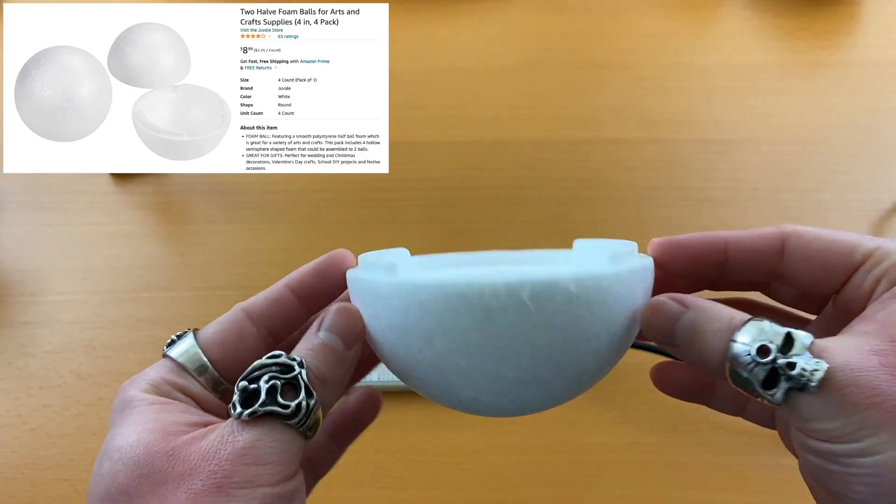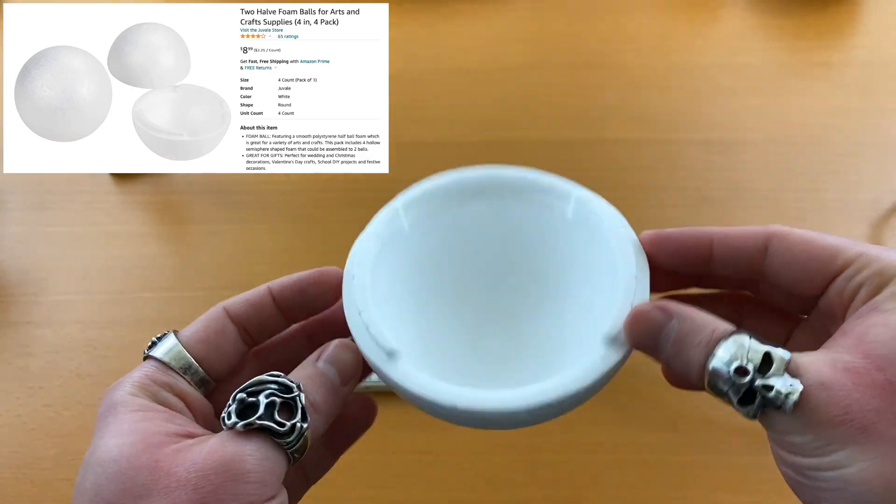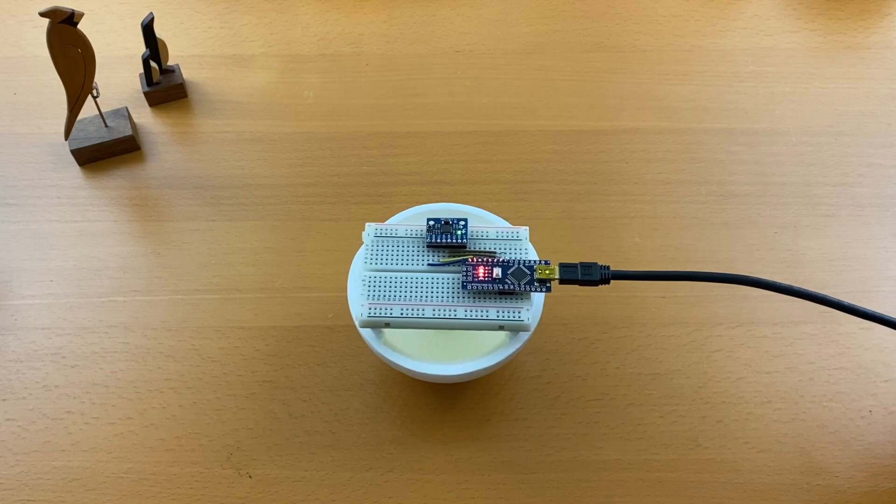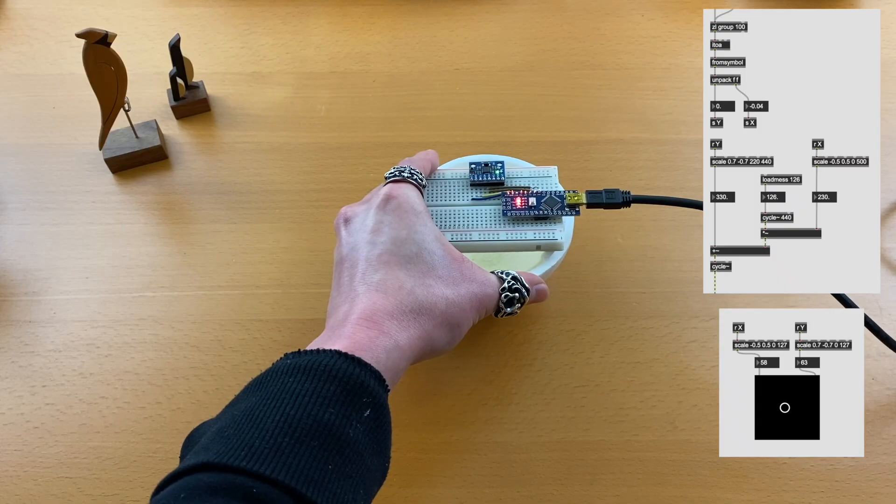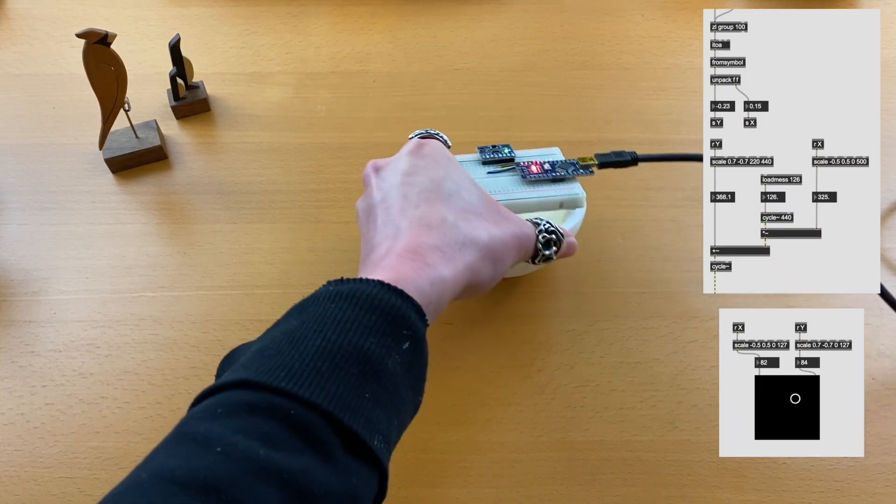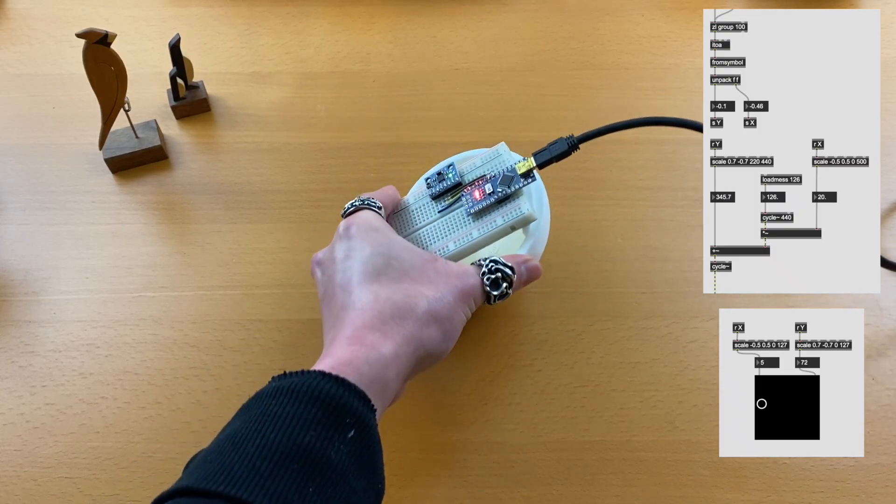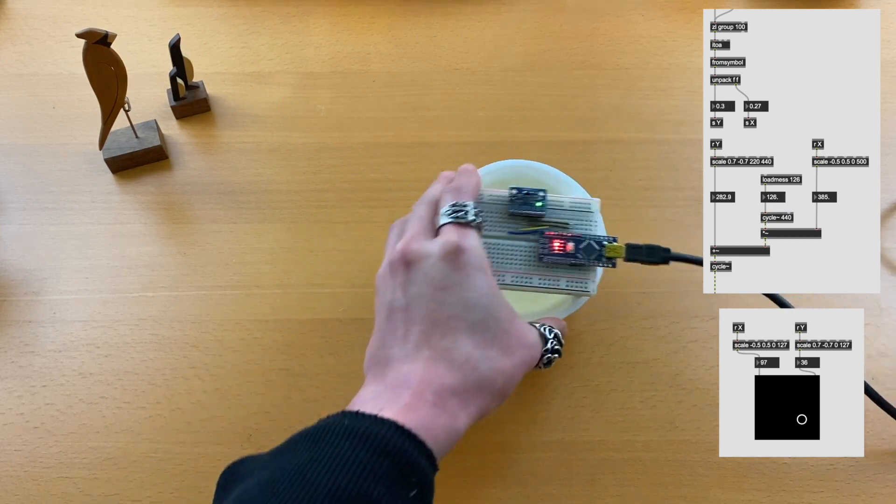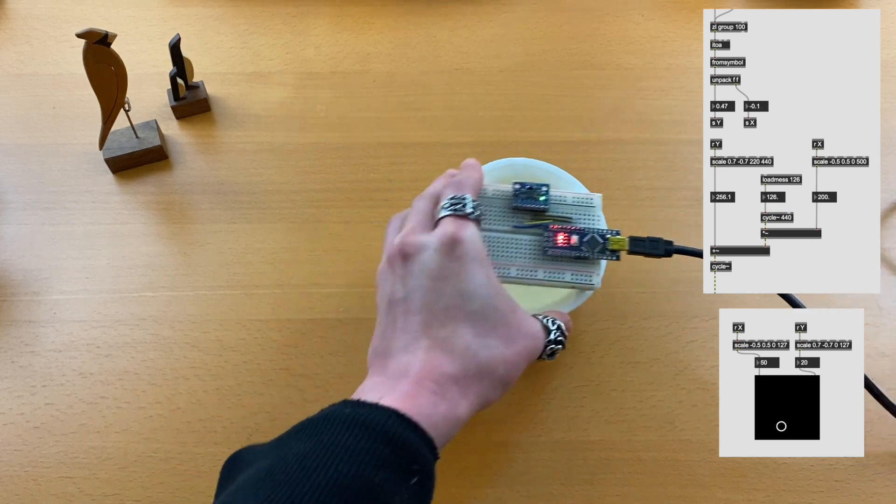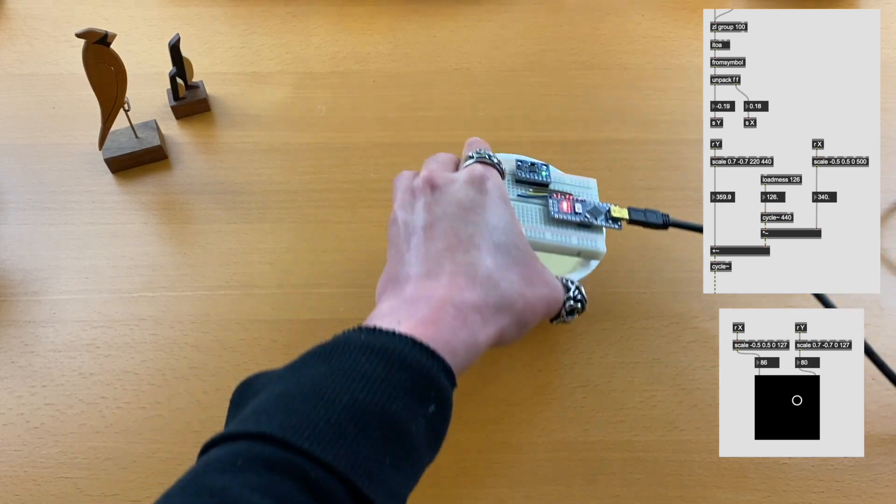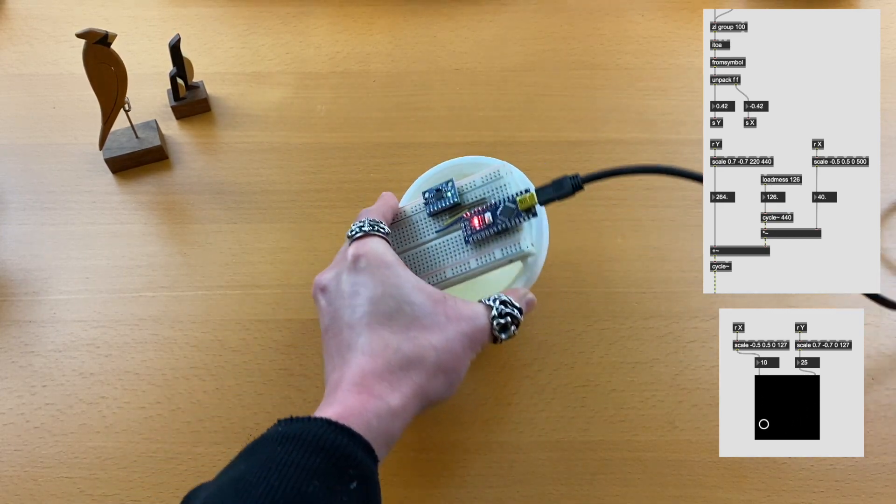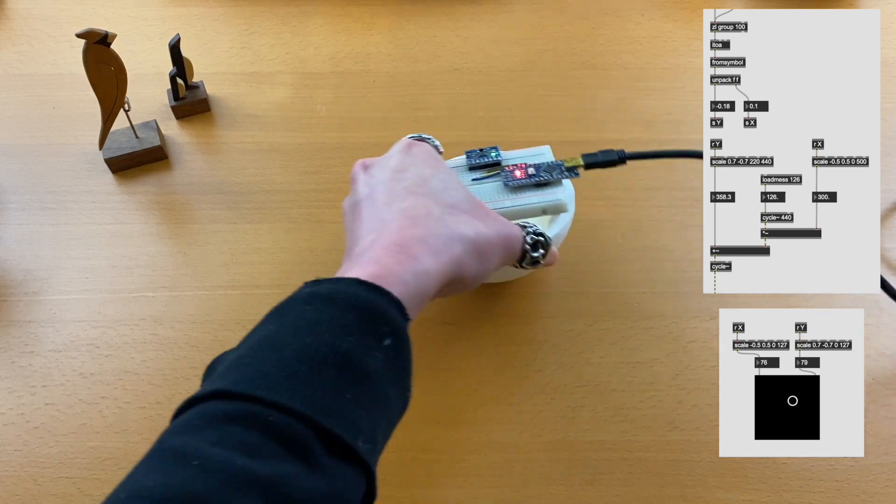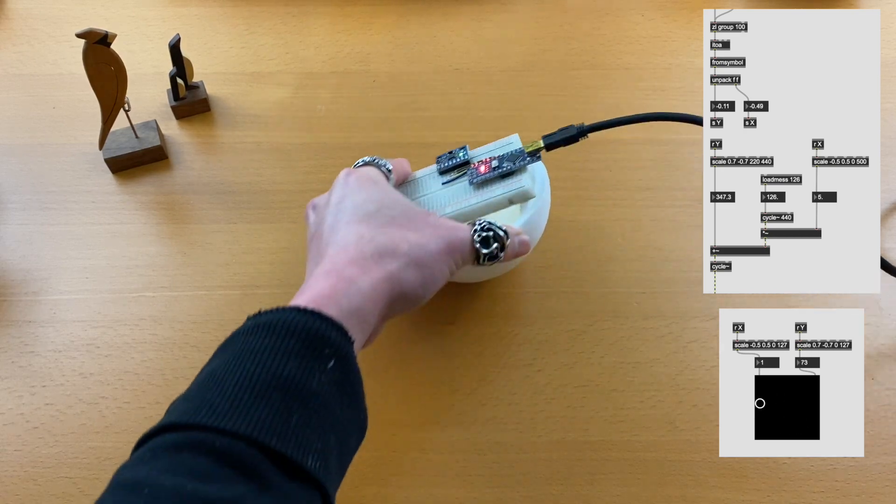The solution is to get an object that is half a sphere and put the breadboard on top. Let's test it out. Yeah, this worked way better than I expected. It feels natural, smooth, and really fun to control.